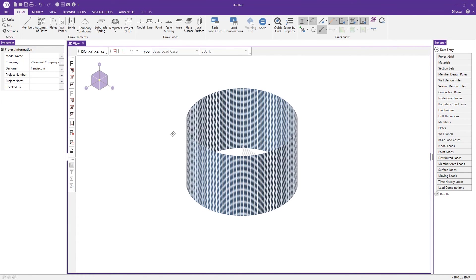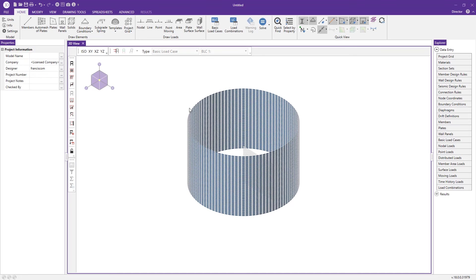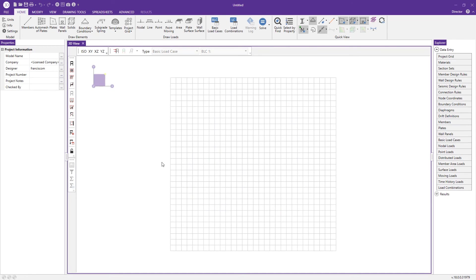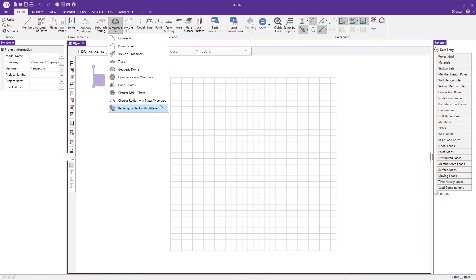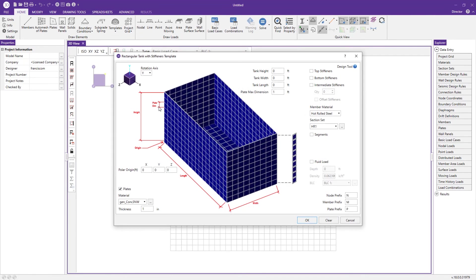Now we have our grain silo generated. Lastly we'll take a look at the rectangular tank with stiffeners template. This template comes in handy for modeling subterranean water tanks or pump stations or even above-ground versions of both.